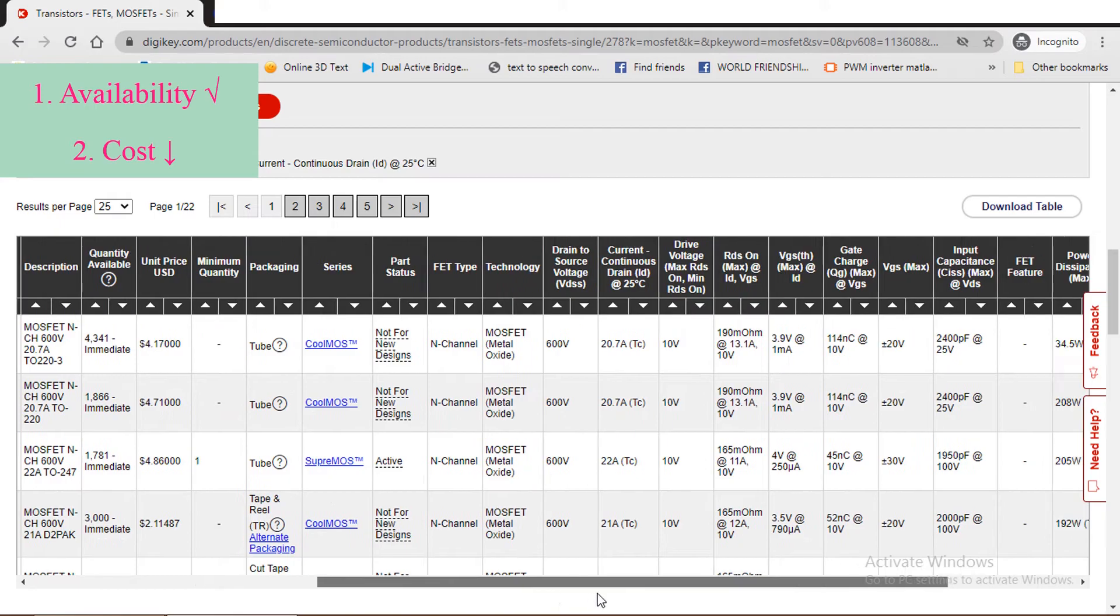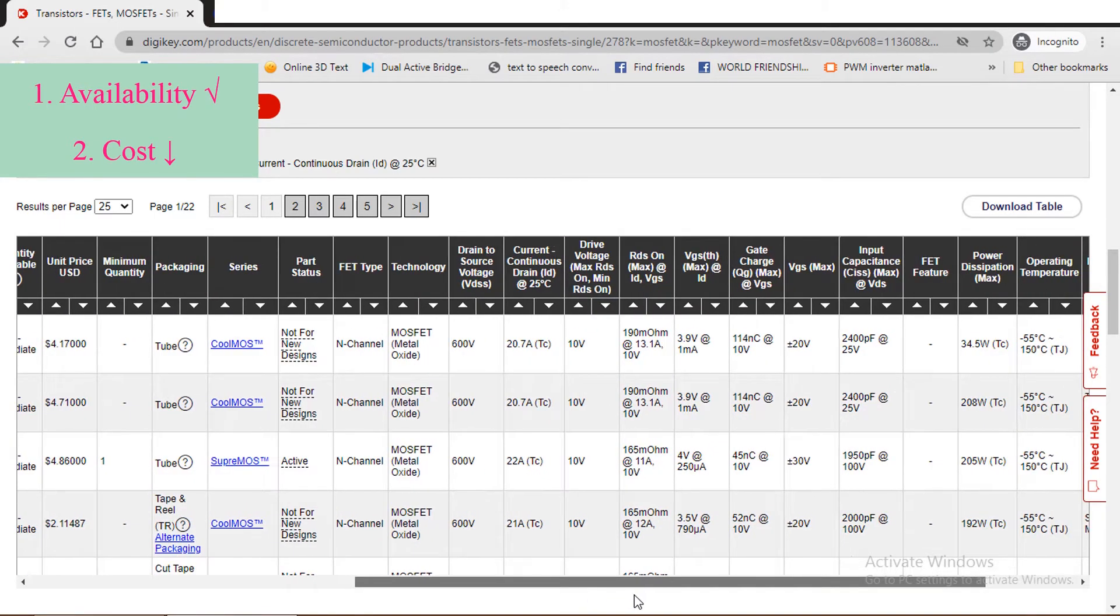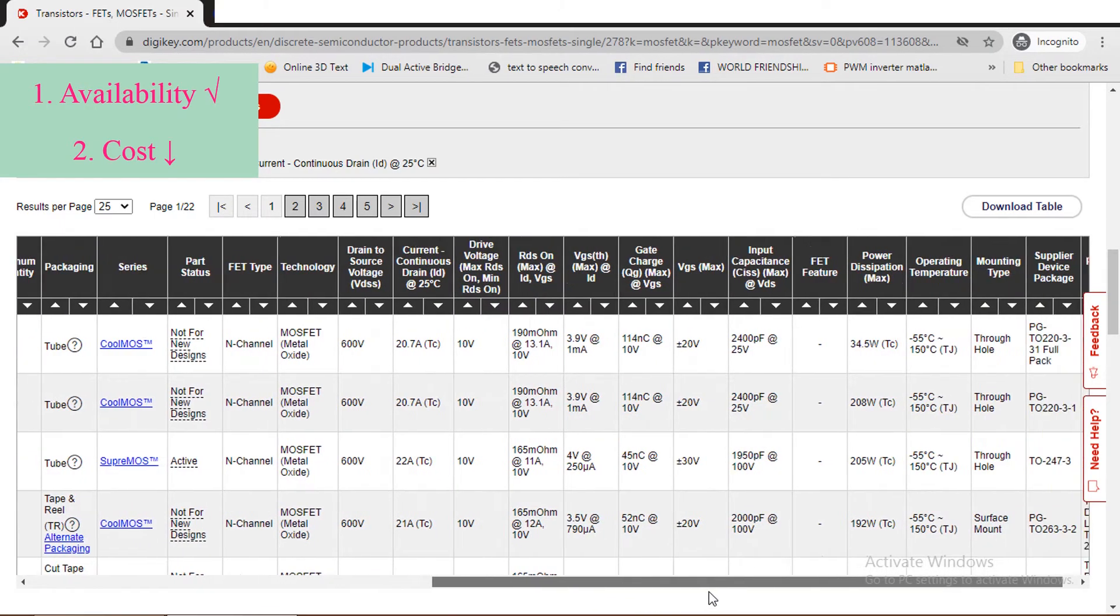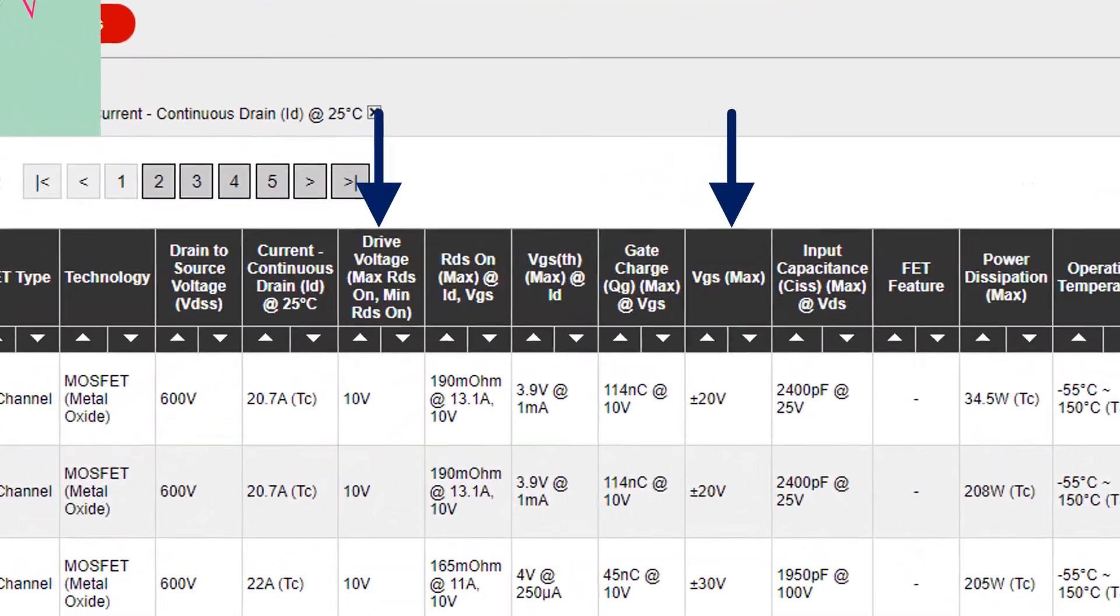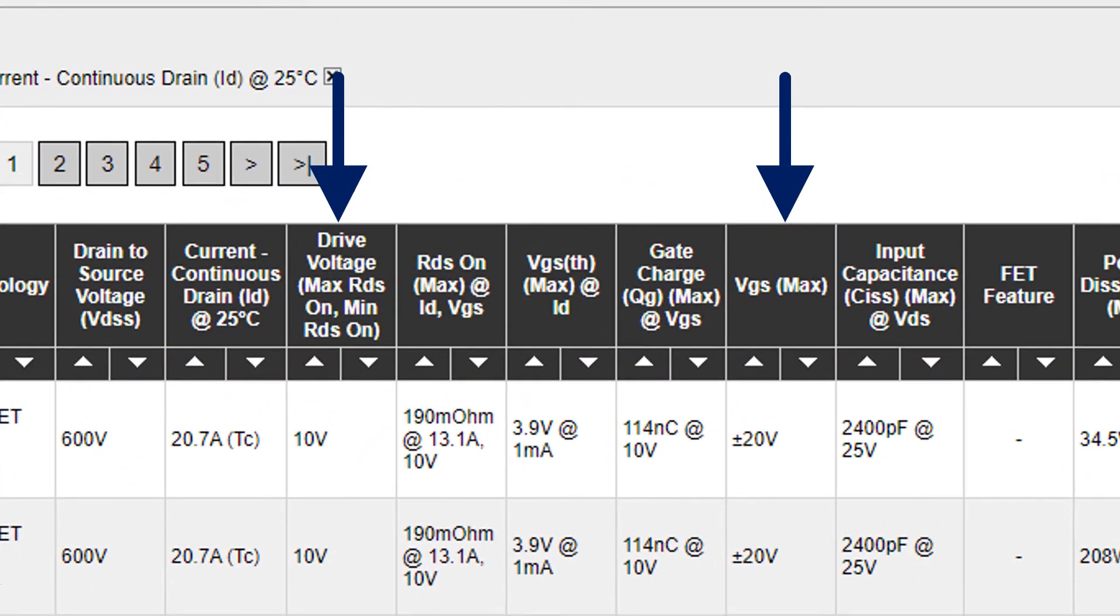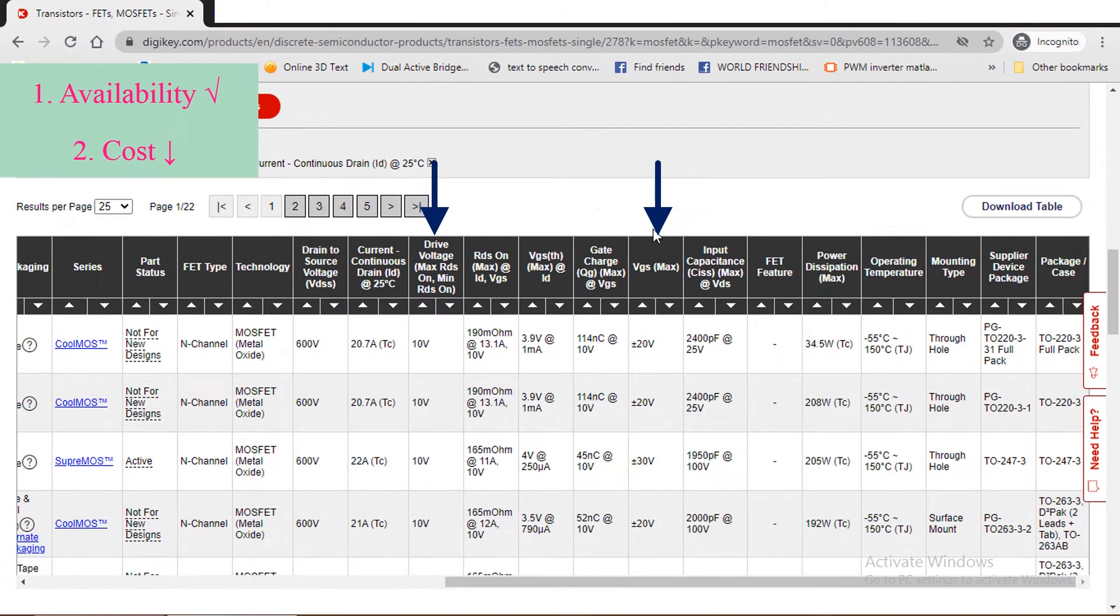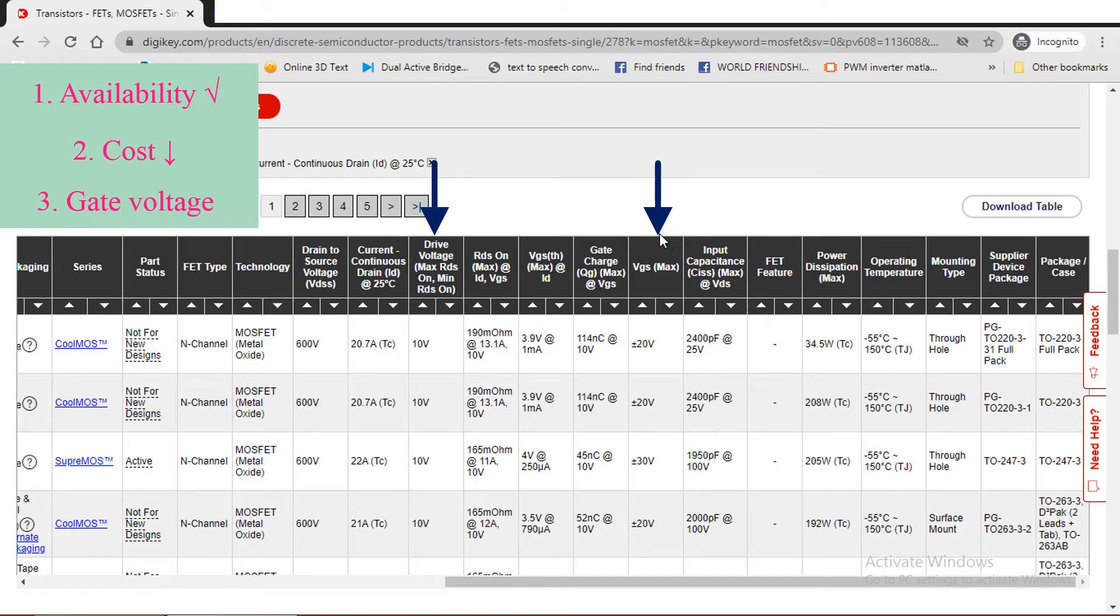Next parameter we need to check is the drive voltage and VGS max. Based on this values, we design our gate driver circuit. So according to the voltage capability of the gate driver that you are using, you can select the proper MOSFET.